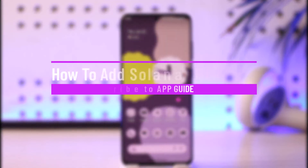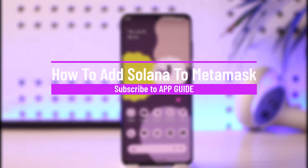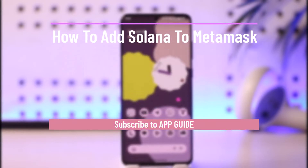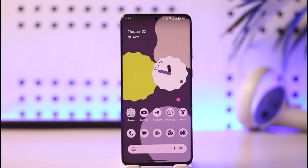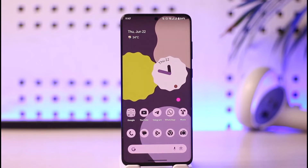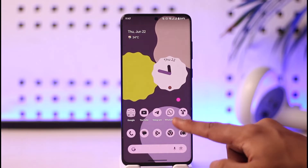How to add Solana to MetaMask wallet. Hi everyone, welcome back to the channel. In this video, I'll guide you on how you can add Solana to MetaMask wallet, so make sure to watch the video till the end.